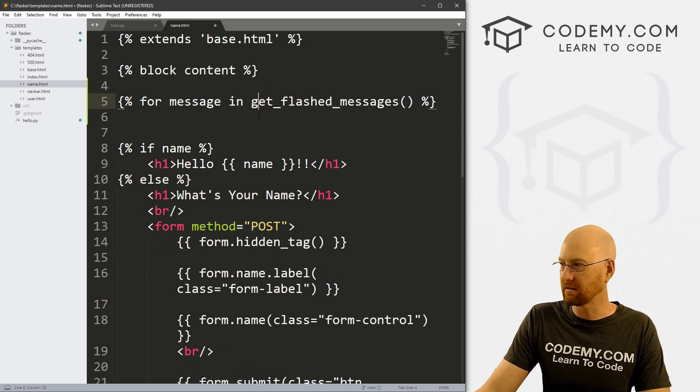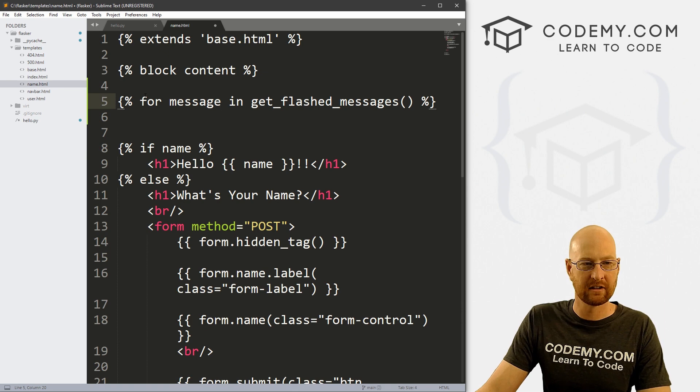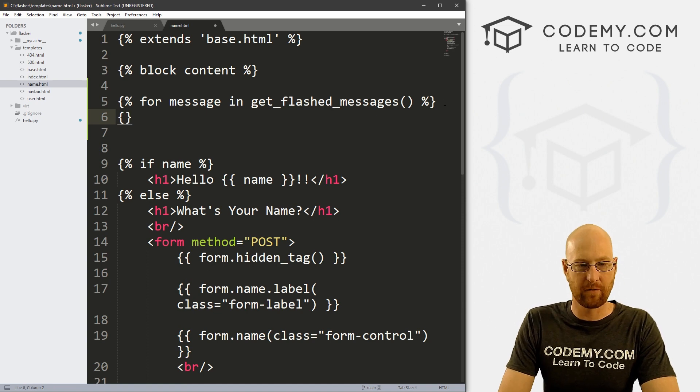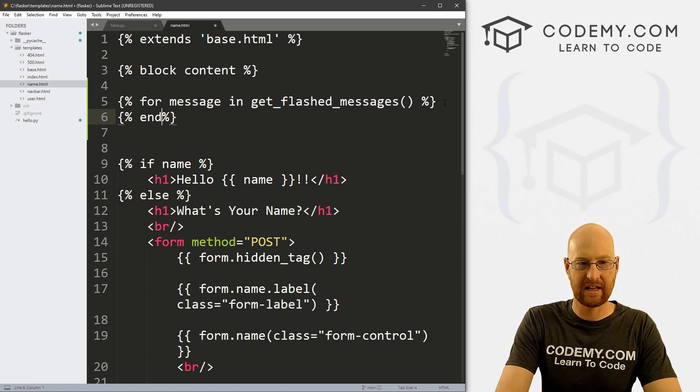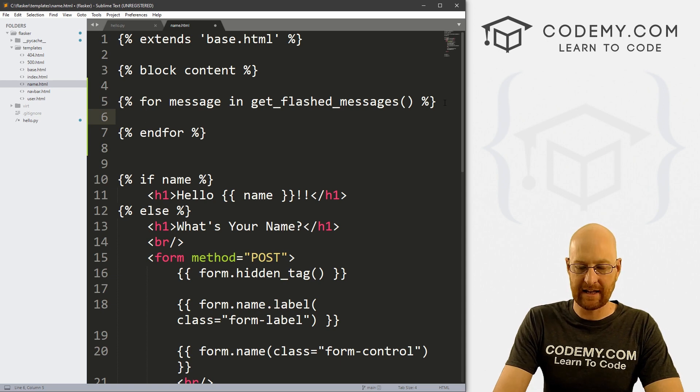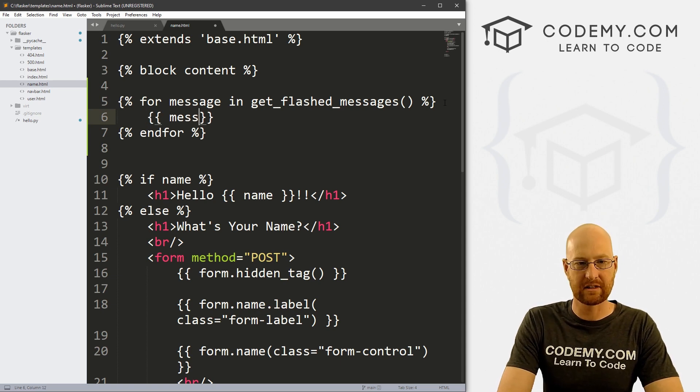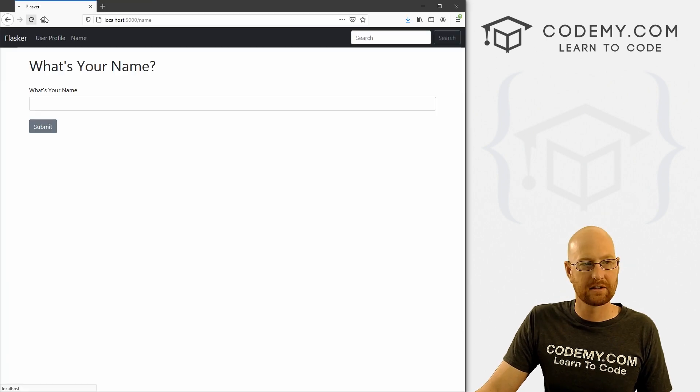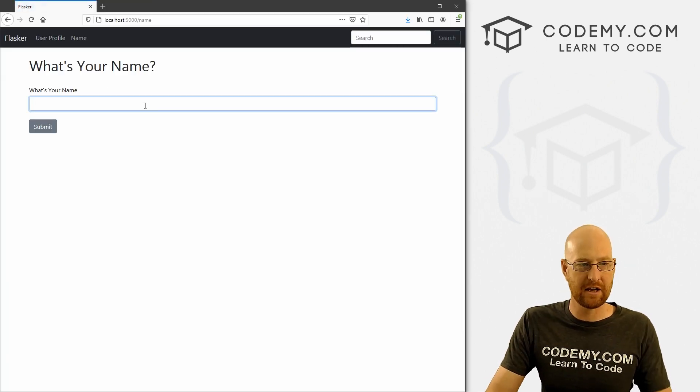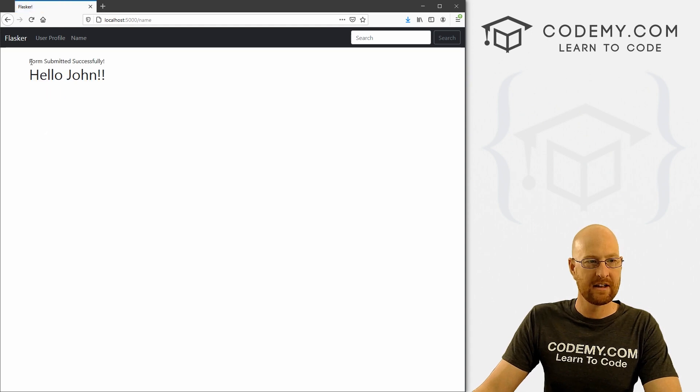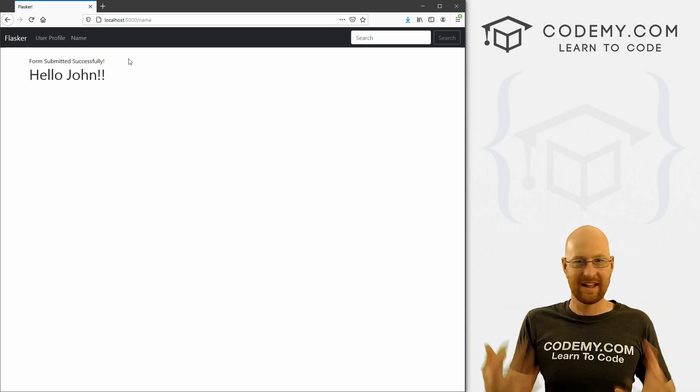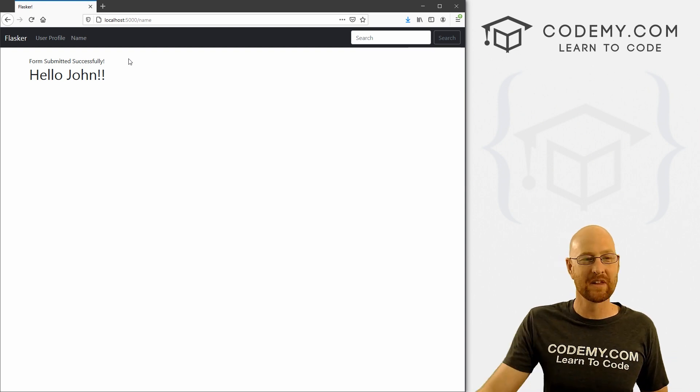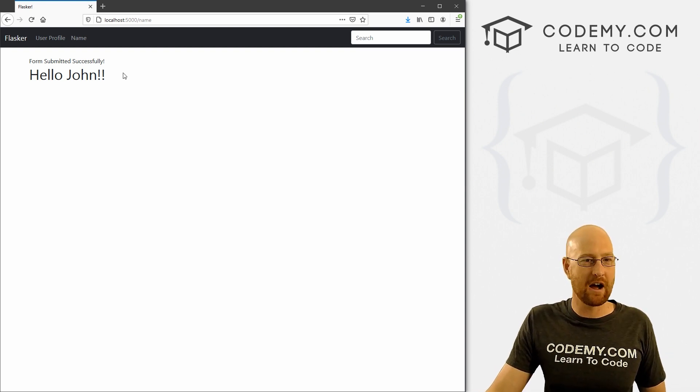We're almost there. Now we need to make a little change in our name.html file, because this is the file where we want this. We have to tell Flask where we want that message to pop up. The message system will return potentially more than one message. So we need to loop through the messages and print them individually out onto the screen. We've got our block content here. And here's our if statement for the hello name stuff. Right above here, I'm going to go for message in get_flashed_messages. This is a function. Make sure you've got your function here. Anytime we create a for loop, we always have to end our for. Do that right away. Inside of here, we can just type message.